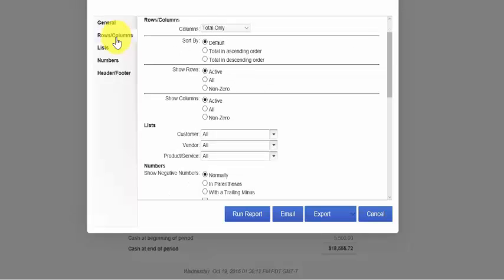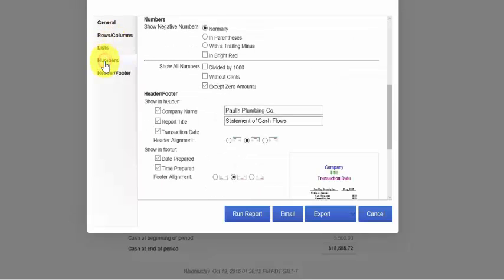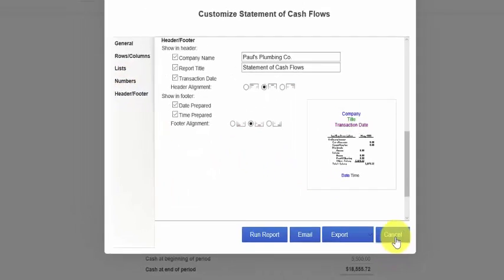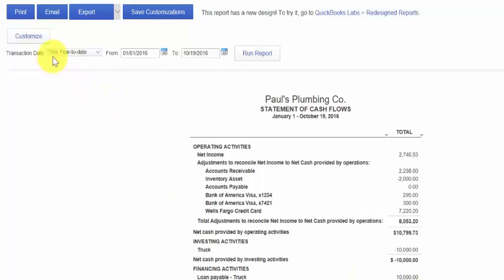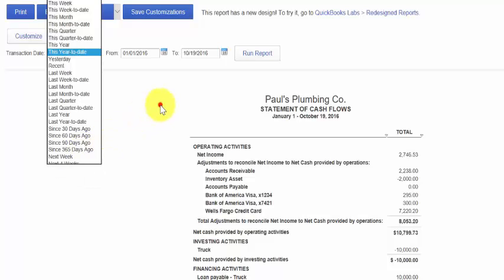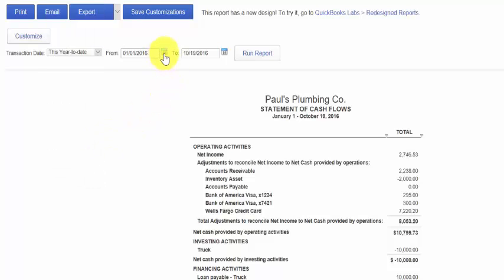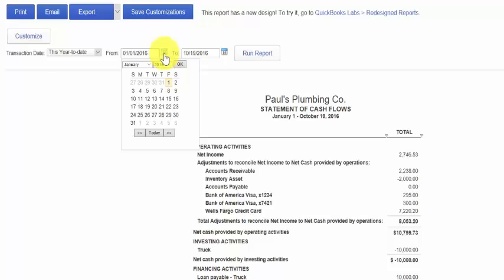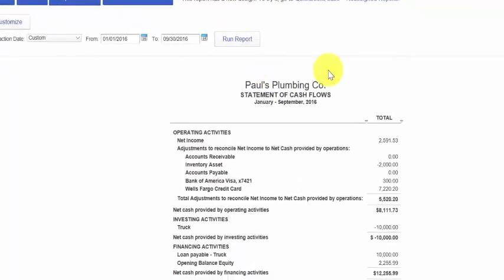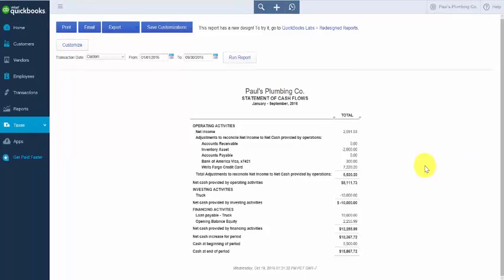You can customize the rows and columns, lists, the numbers and how they're formatted, and the header and footer information. The next thing you'd want to do is determine the time period you'd like to run the Statement of Cash Flows for. You can select from the drop-down the preset transaction dates that QuickBooks has, or you can enter a specific time frame in the date box. Once you make your selections, be sure to click the Run Report button and you've got your Statement of Cash Flows.